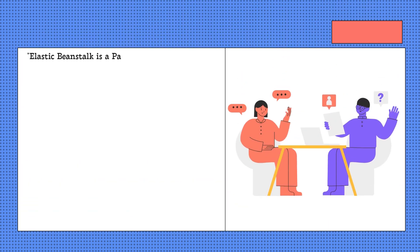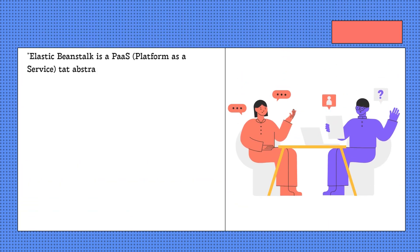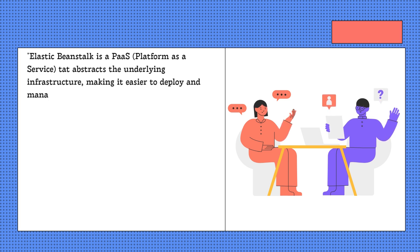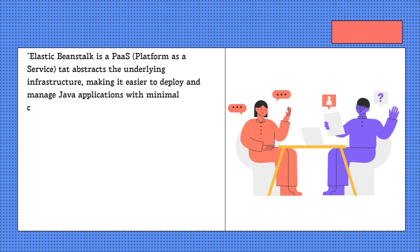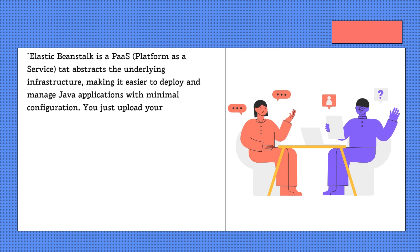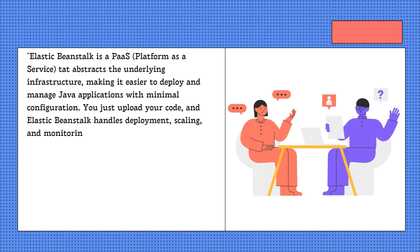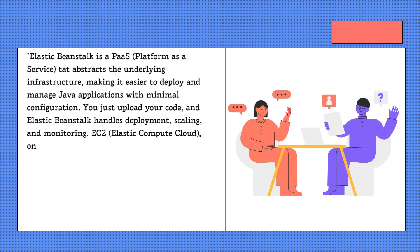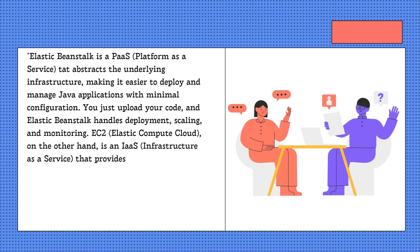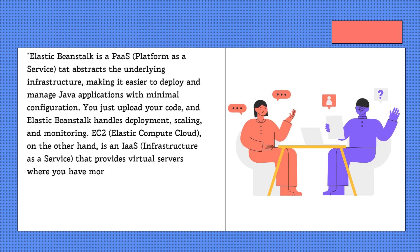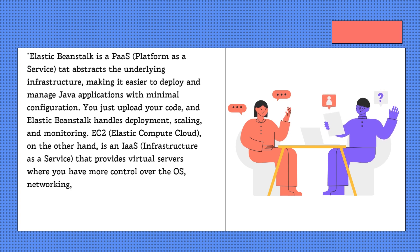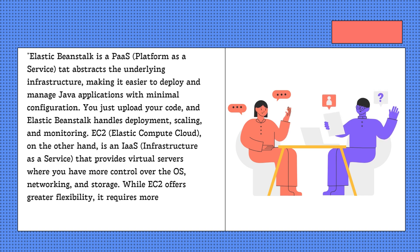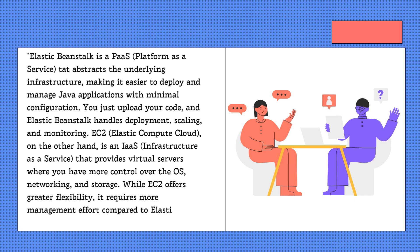Elastic Beanstalk is a PaaS (Platform as a Service) that abstracts the underlying infrastructure, making it easier to deploy and manage Java applications with minimal configuration. You just upload your code and Elastic Beanstalk handles deployment, scaling, and monitoring. EC2 (Elastic Compute Cloud), on the other hand, is an IaaS (Infrastructure as a Service) that provides virtual servers where you have more control over the OS, networking, and storage. While EC2 offers greater flexibility, it requires more management effort compared to Elastic Beanstalk.